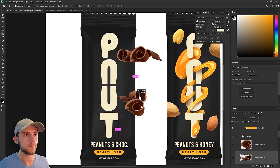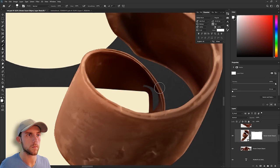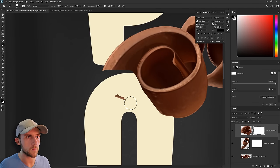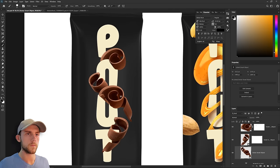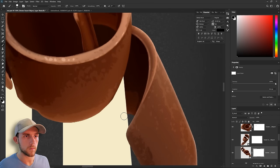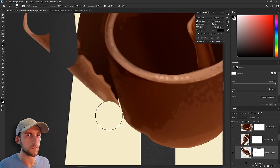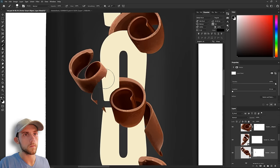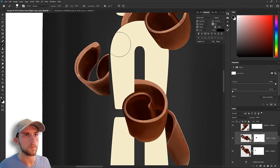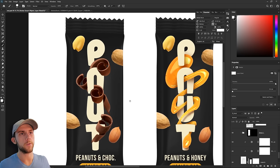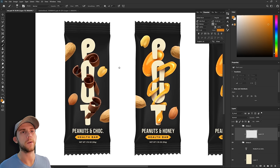On this one, I'm going to rearrange the peanuts just a little bit, that way every package isn't completely the same. Now we can add some lining to our chocolate and that'll help it really pop off the package, and now just some shadows on our logo.